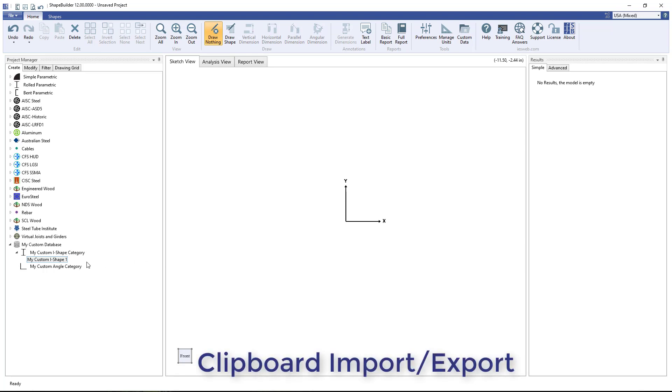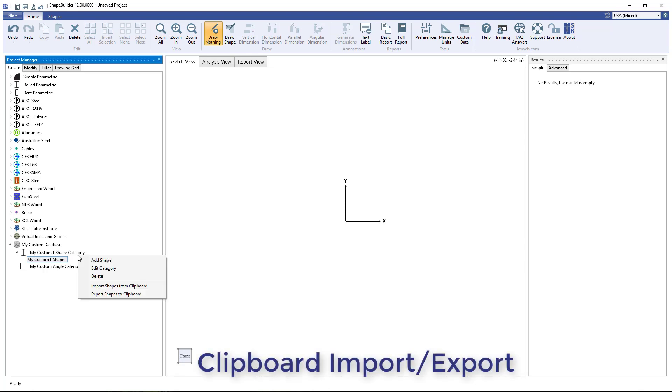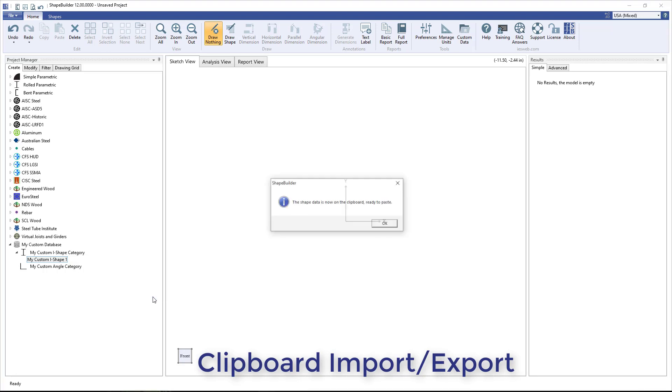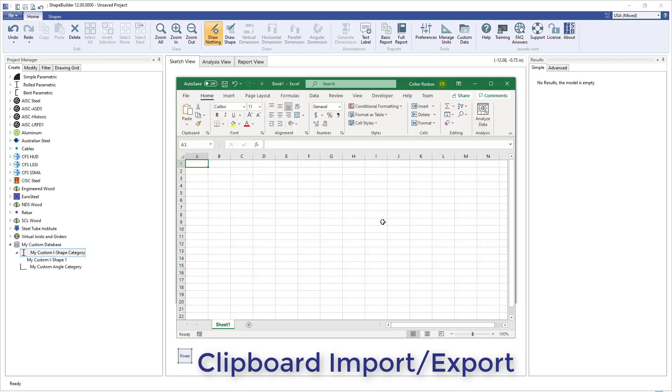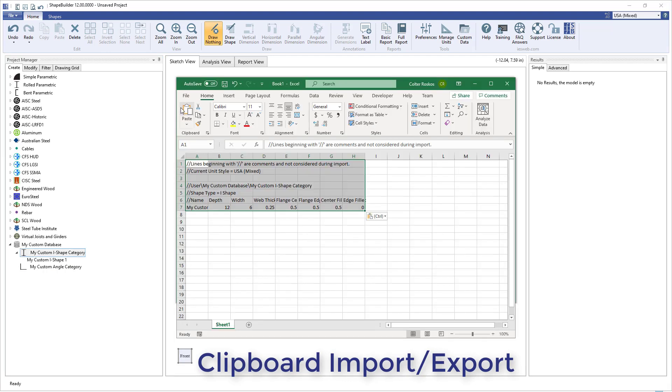In Shape Builder 12, all of the shapes in a category can be exported to the clipboard by right-clicking on the category and selecting the Export Shapes to Clipboard option. From the clipboard, the shapes can be pasted into a spreadsheet or text file.